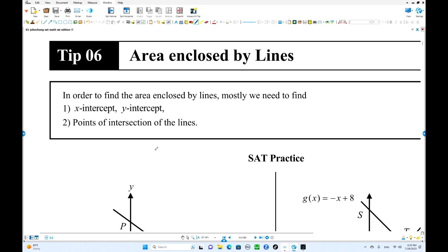So we're going into directory. On this type of question, x-intercept, y-intercept, and also a point of intersection are very useful to find the area. Think about this one: x-intercept, y-intercept, and intersection.